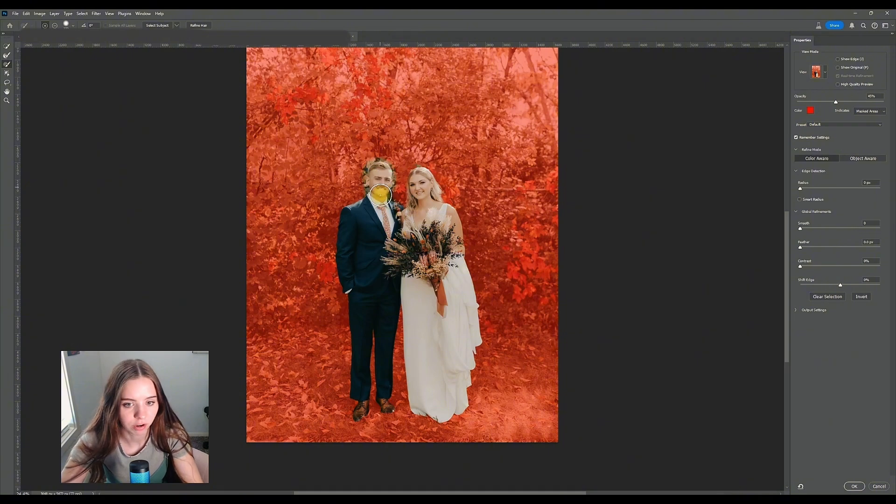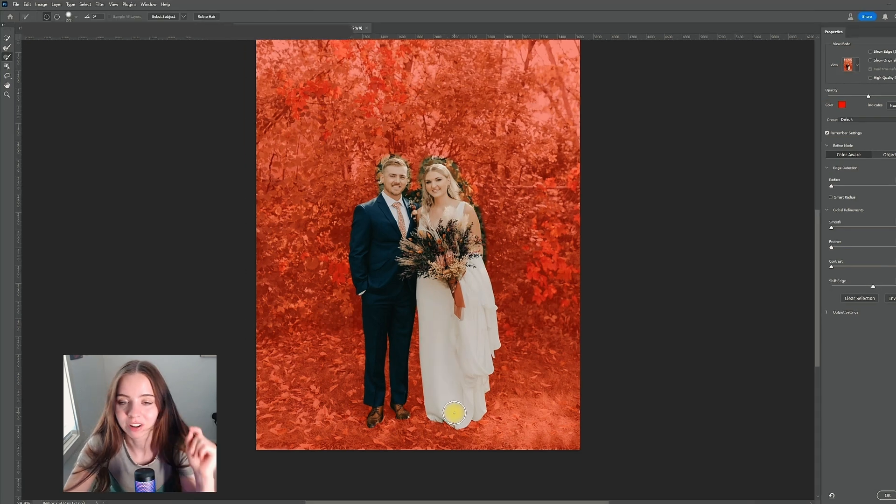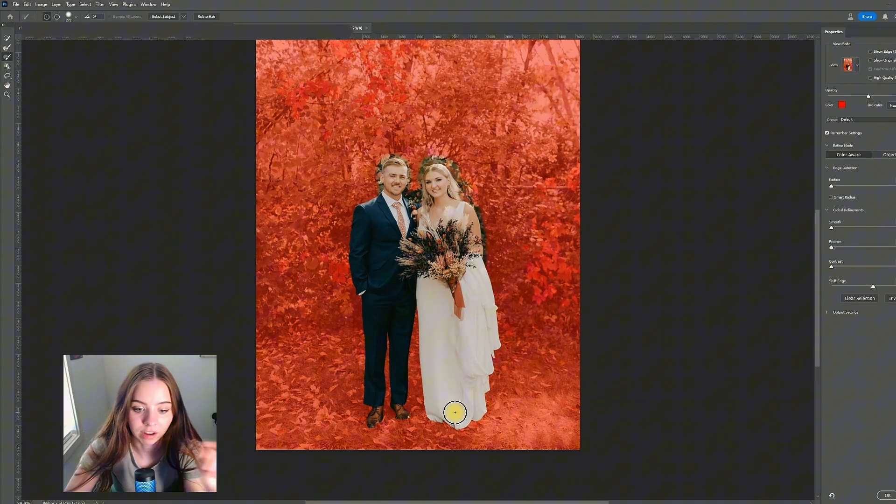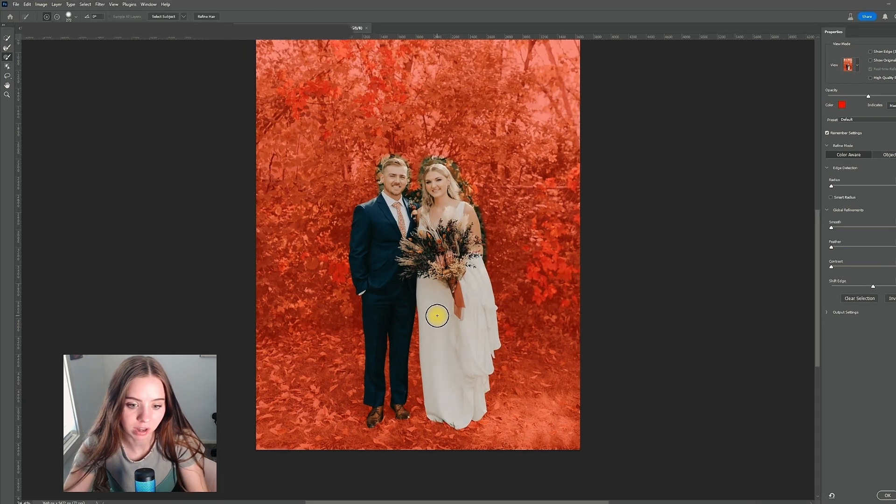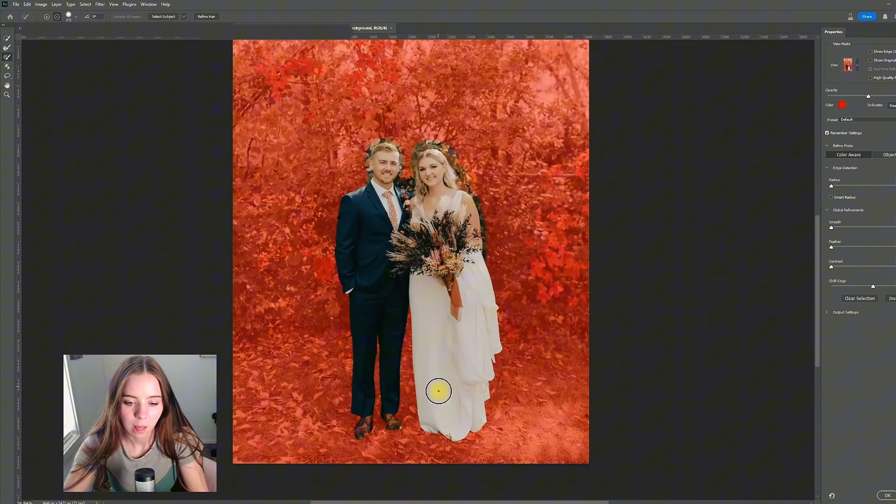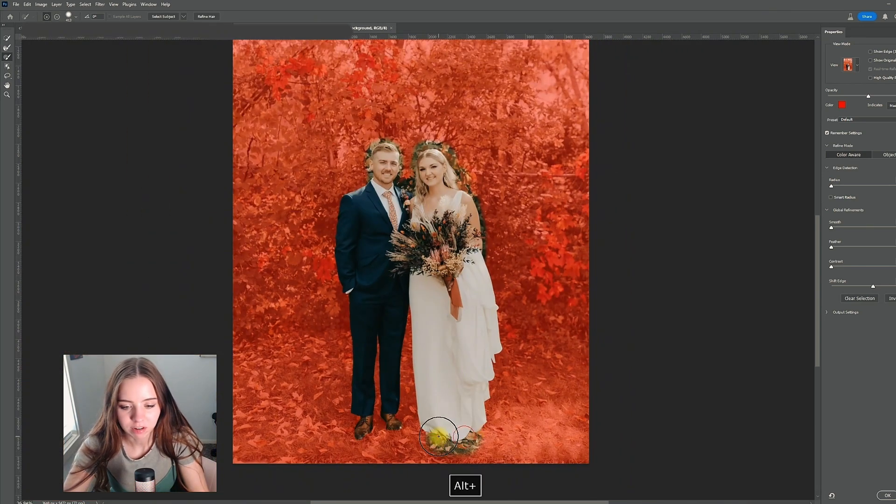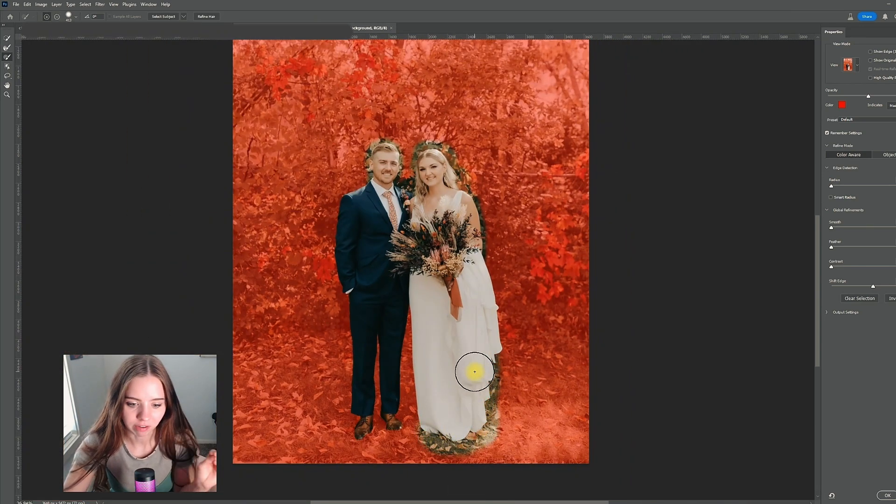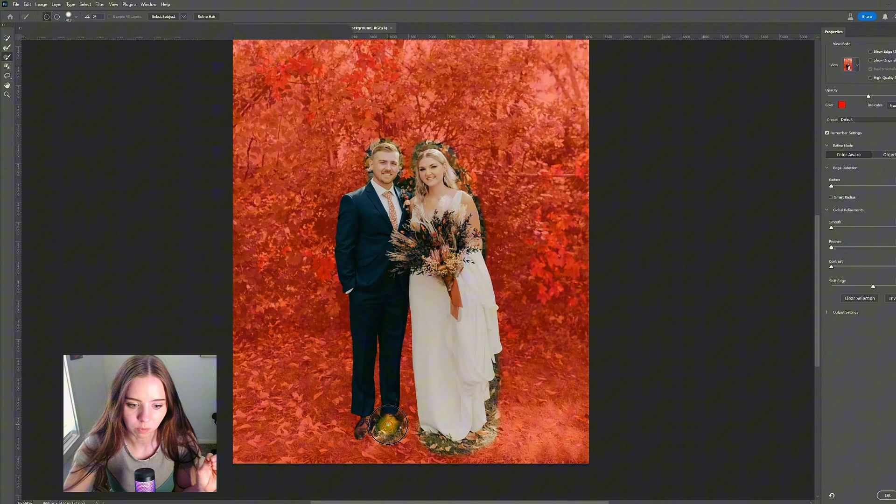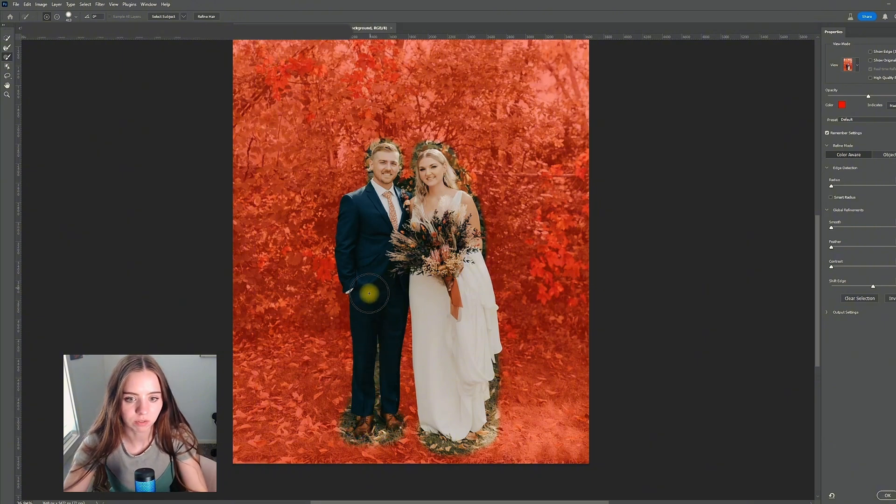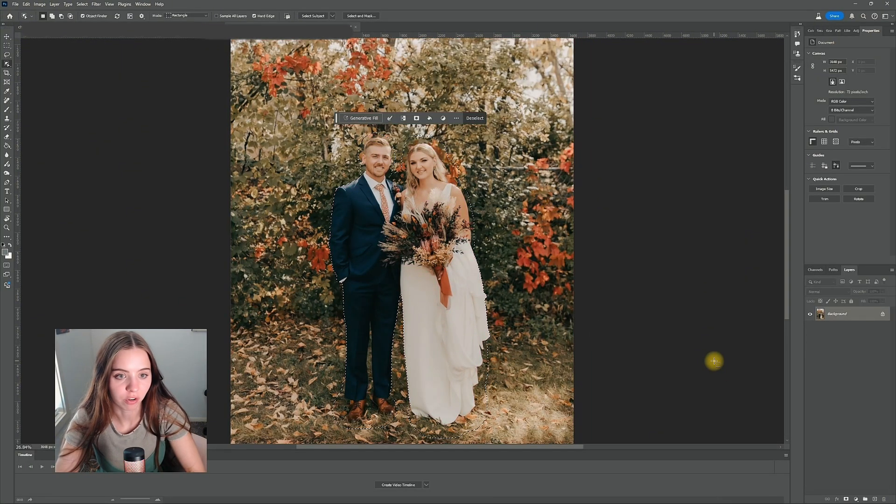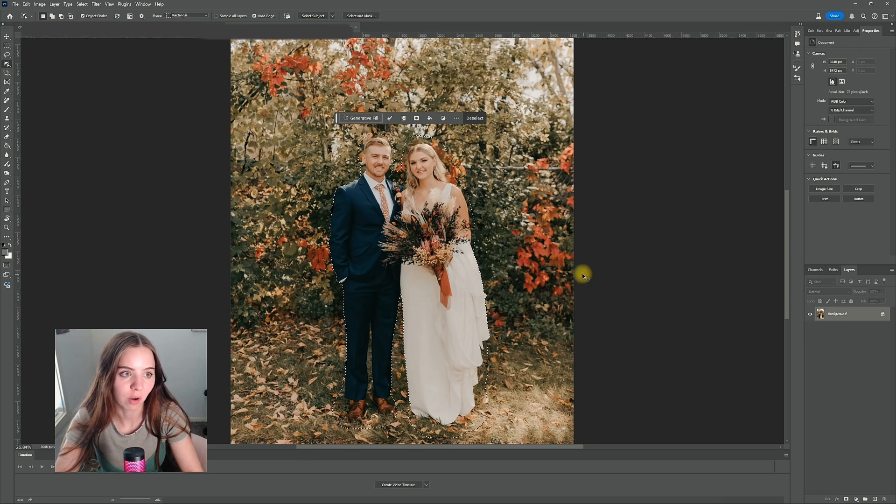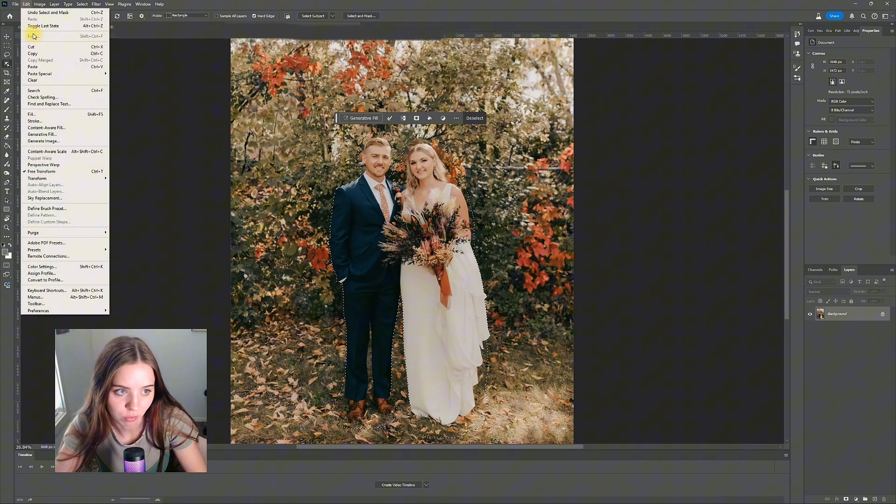I prefer to over-select and then erase later. Some people like to select exactly right - you can zoom in and erase what you need - but I always end up erasing parts anyway, so I just like to overfill. Then click okay and do Ctrl+C, or the controls are right here, copy and paste.